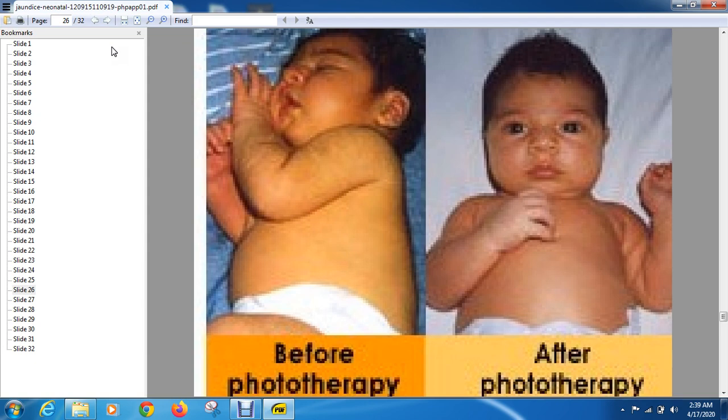This shows before and after phototherapy. Phototherapy is the treatment of choice for indirect hyperbilirubinemia. Most of what we discussed today pertains to indirect hyperbilirubinemia; direct hyperbilirubinemia was only defined.